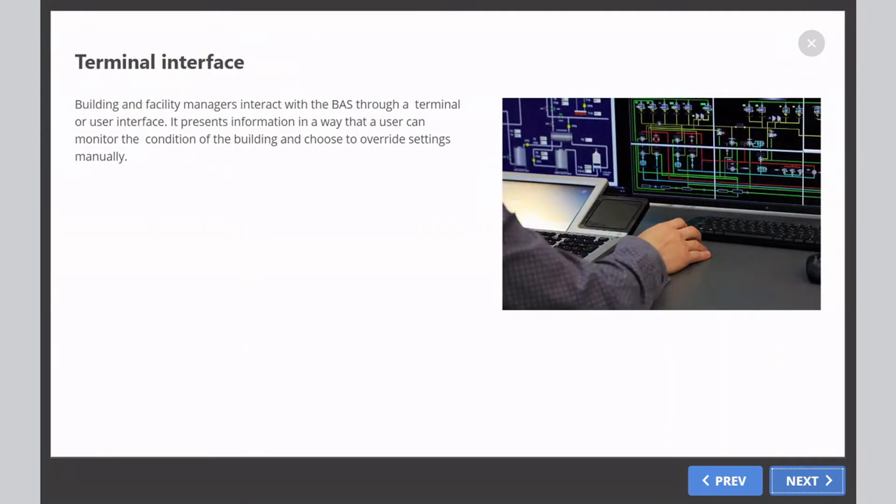Building and facility managers interact with the BAS through a terminal or user interface. It presents information in a way that a user can monitor the condition of the building and choose to override settings manually.